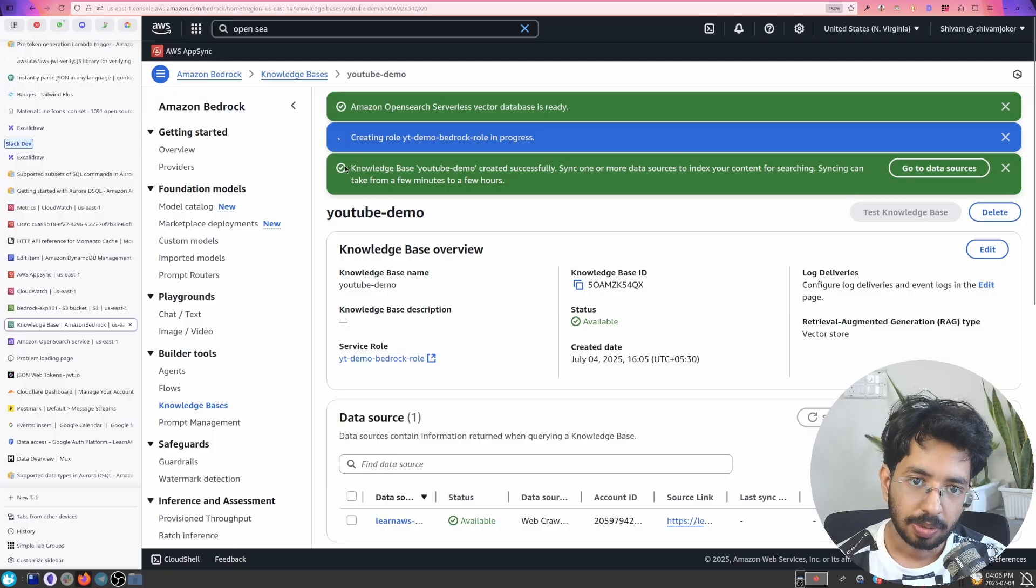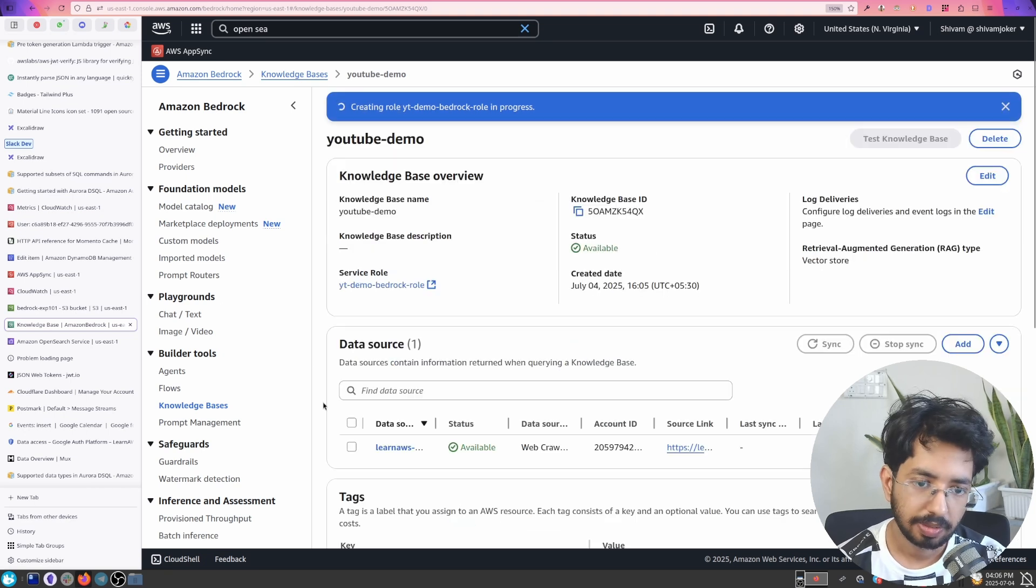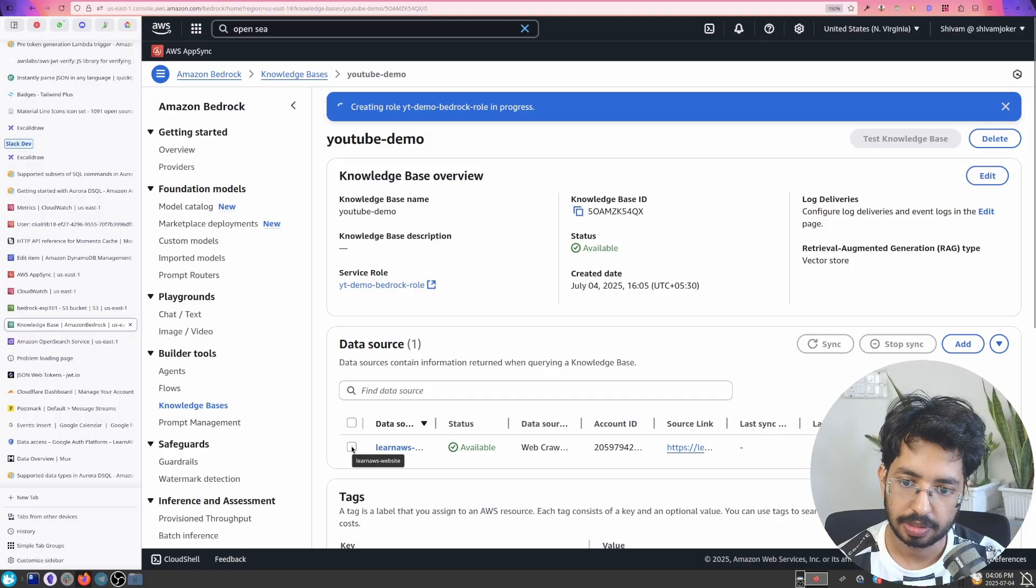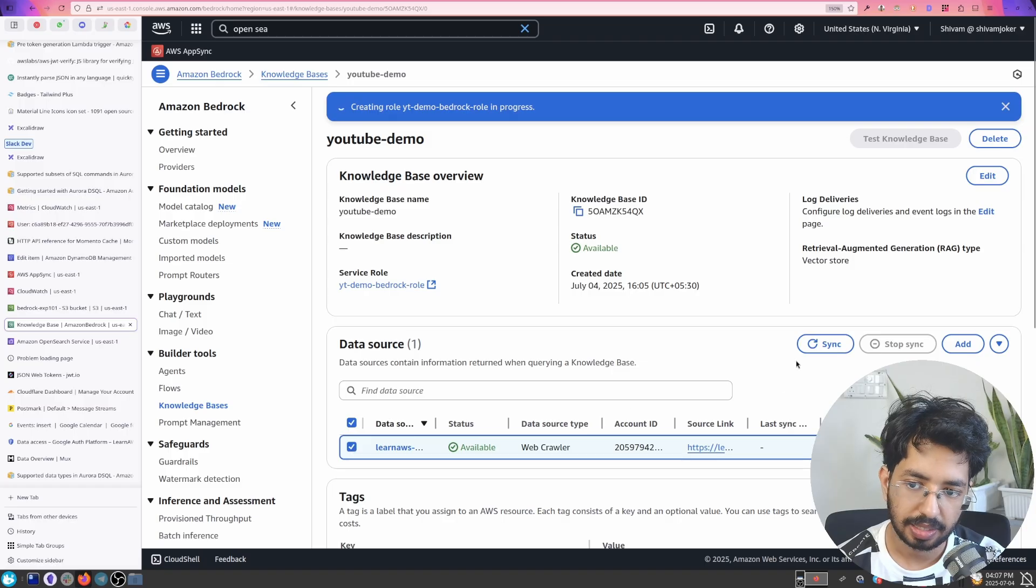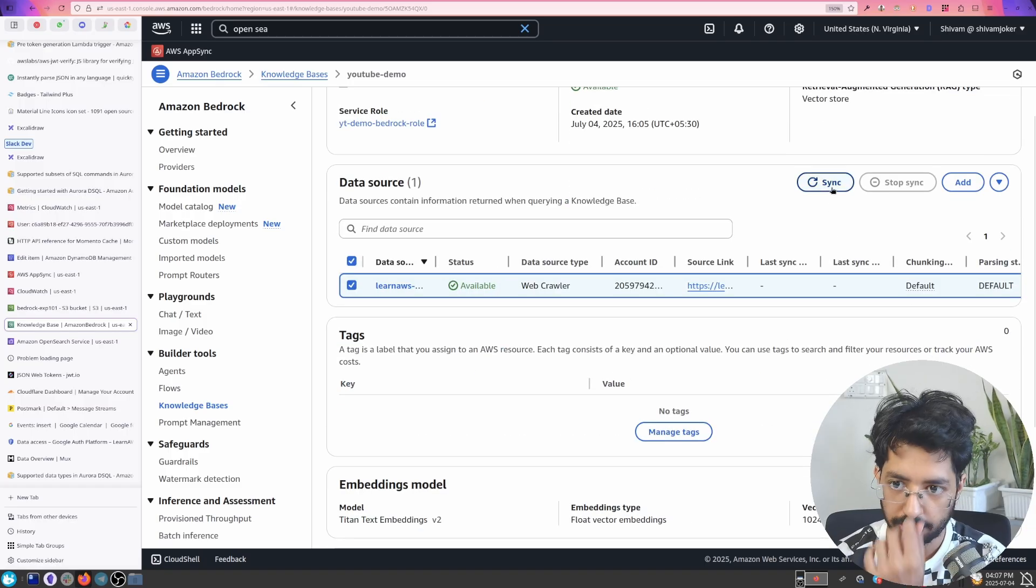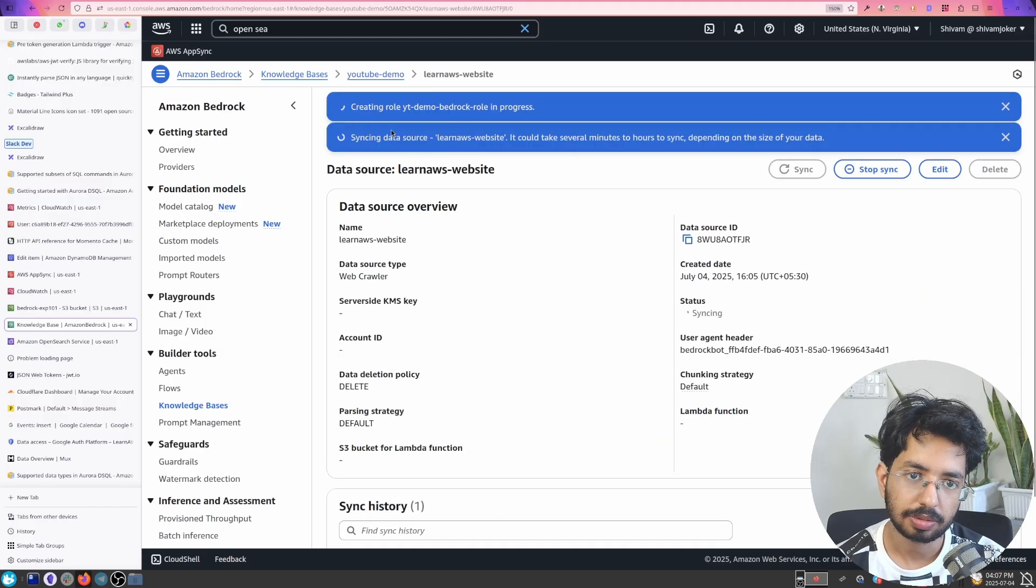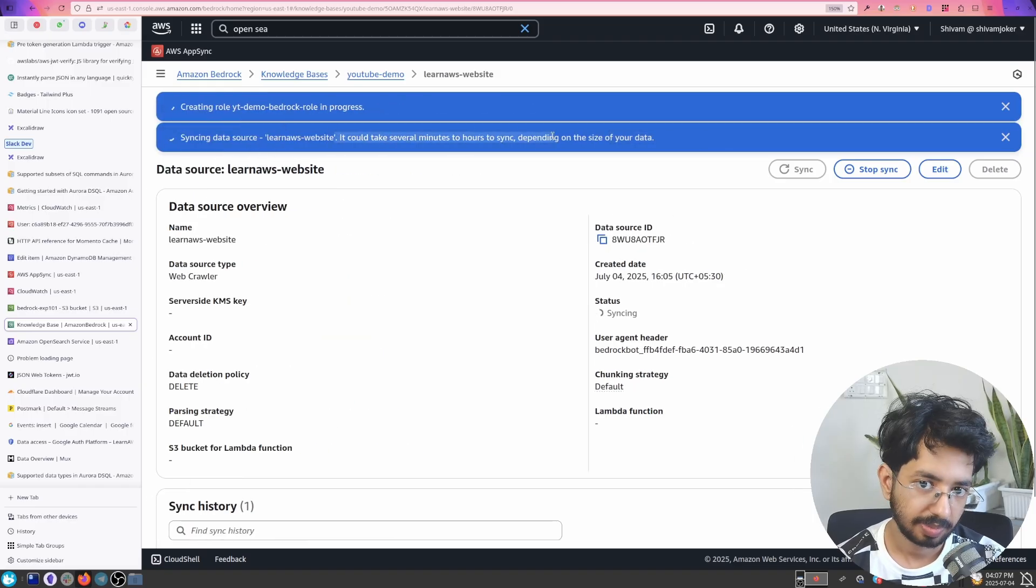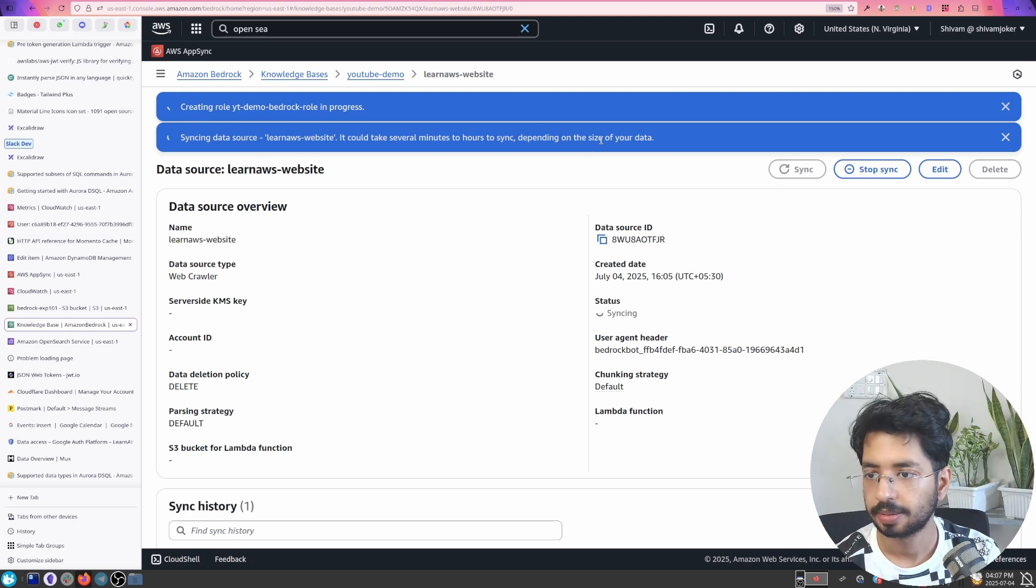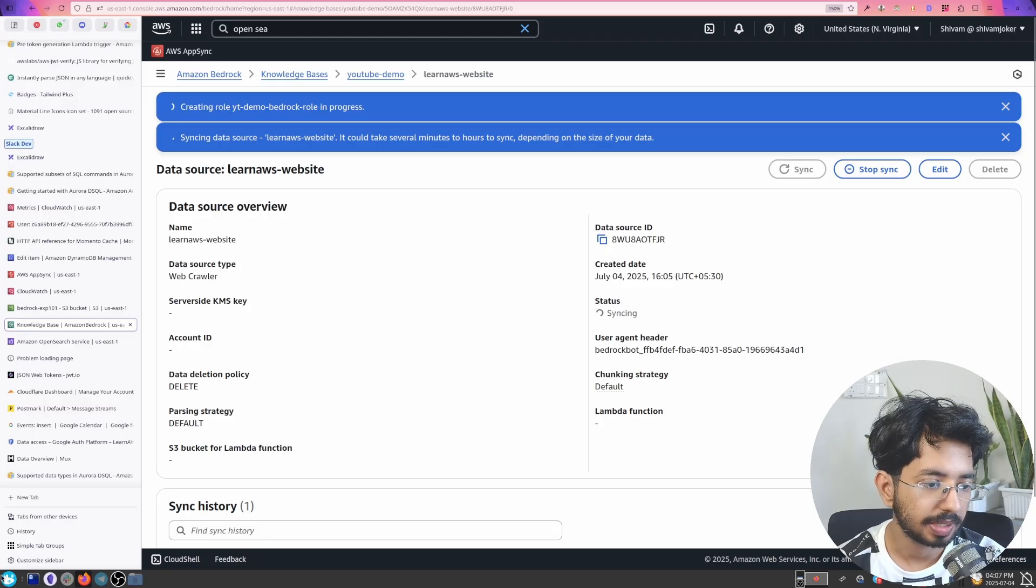So this says successfully, now we can click on go to data sources. We are in this data source and now what we need to do is we don't have it synced yet. So we select this, we click on sync. So if we click on sync what will happen is it will start crawling this data source. You see this message on the top that it is crawling. It could take several minutes to hours depending on the size of your data. And the status is syncing. So I'll be back again once this is complete.